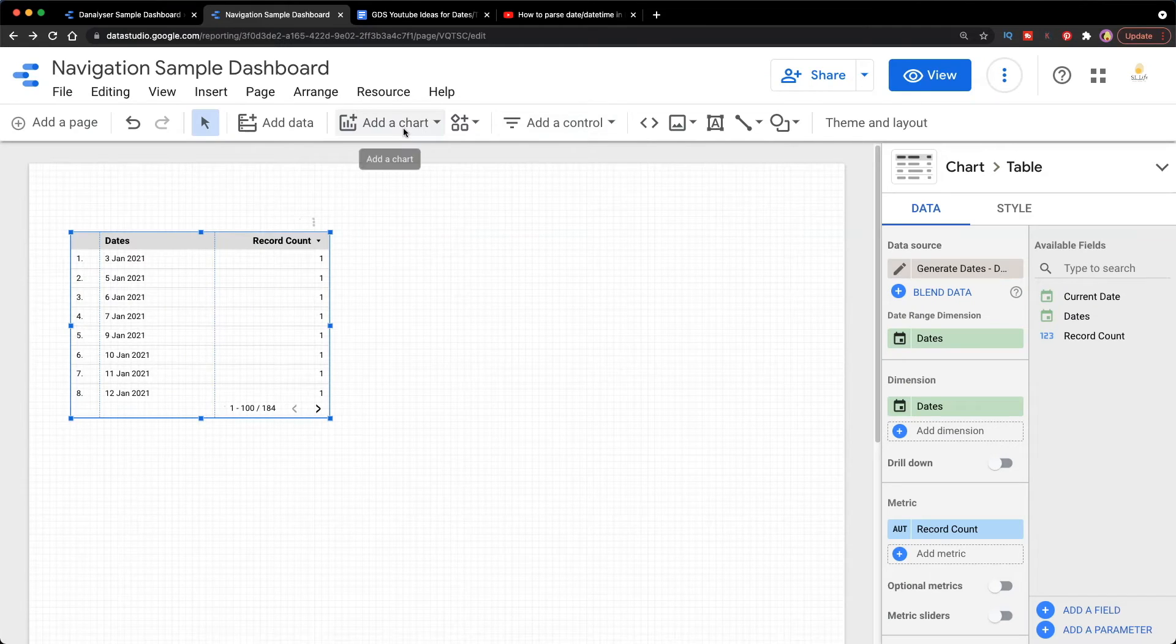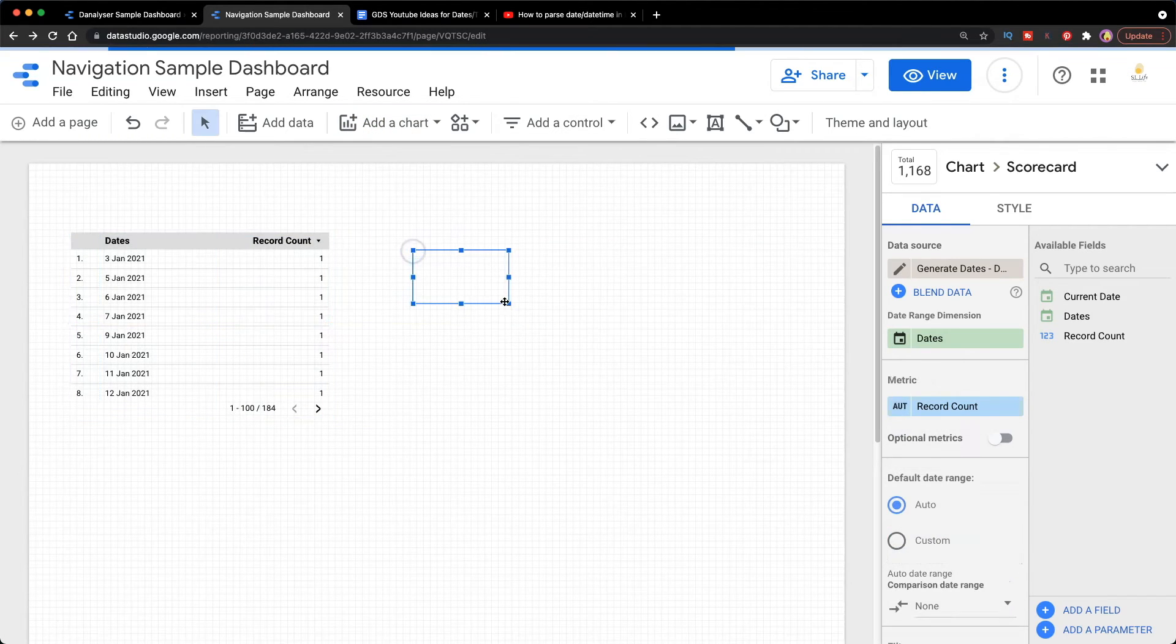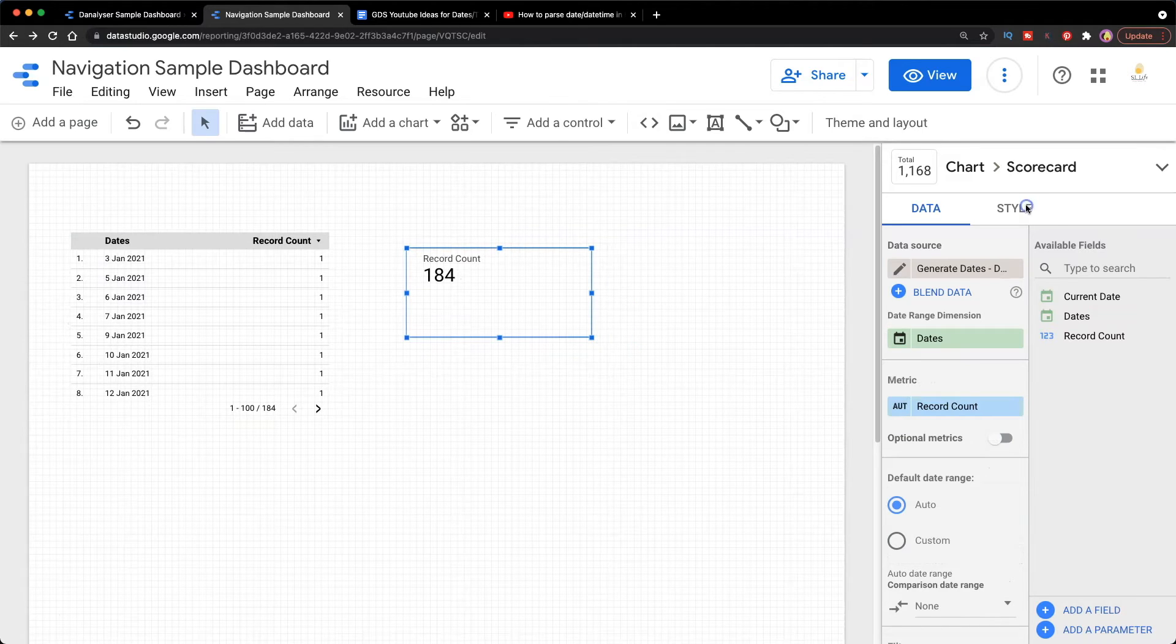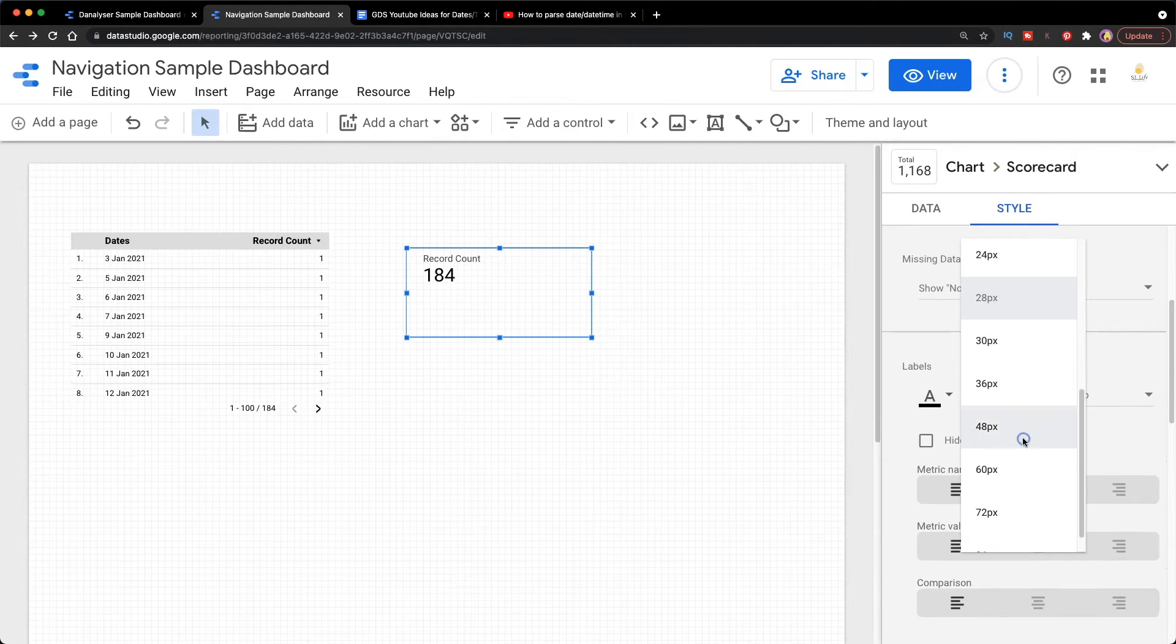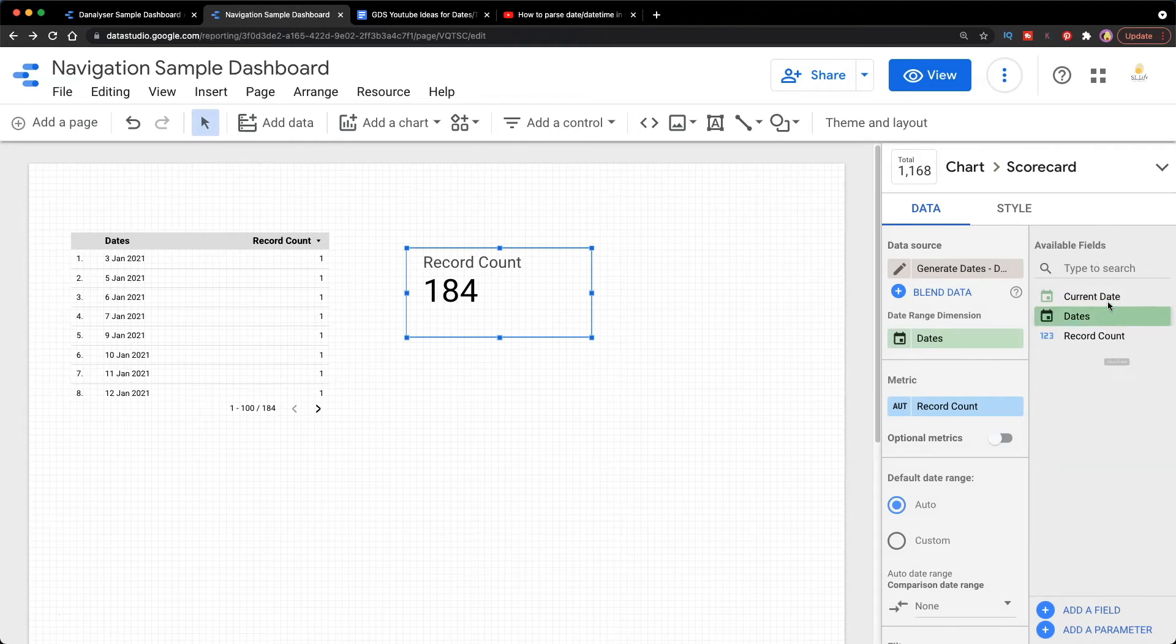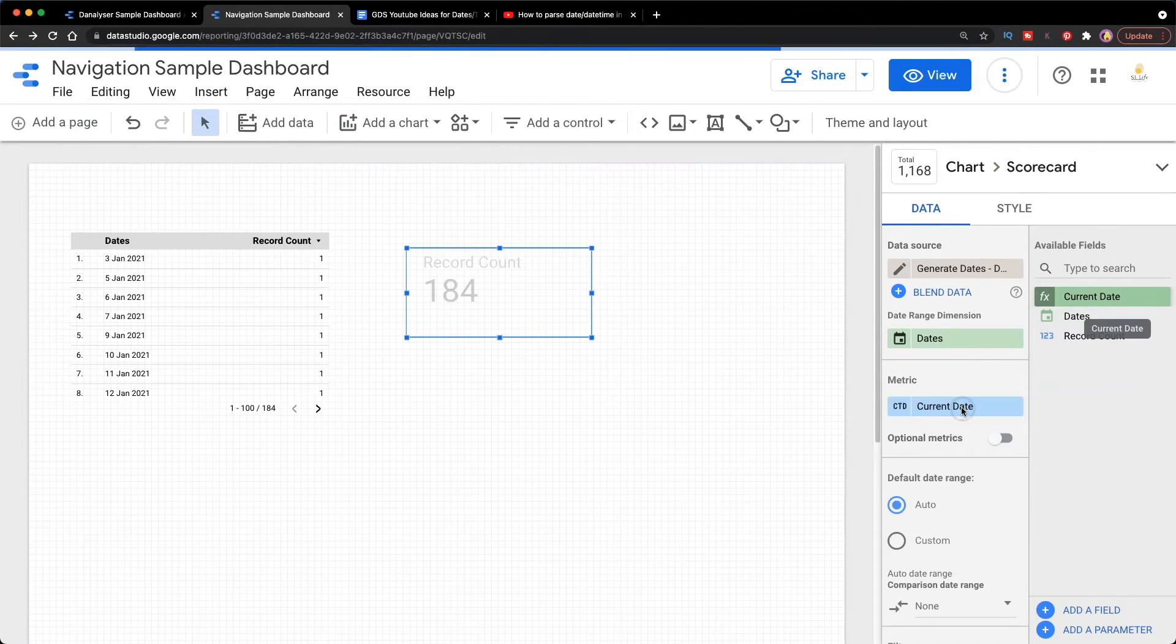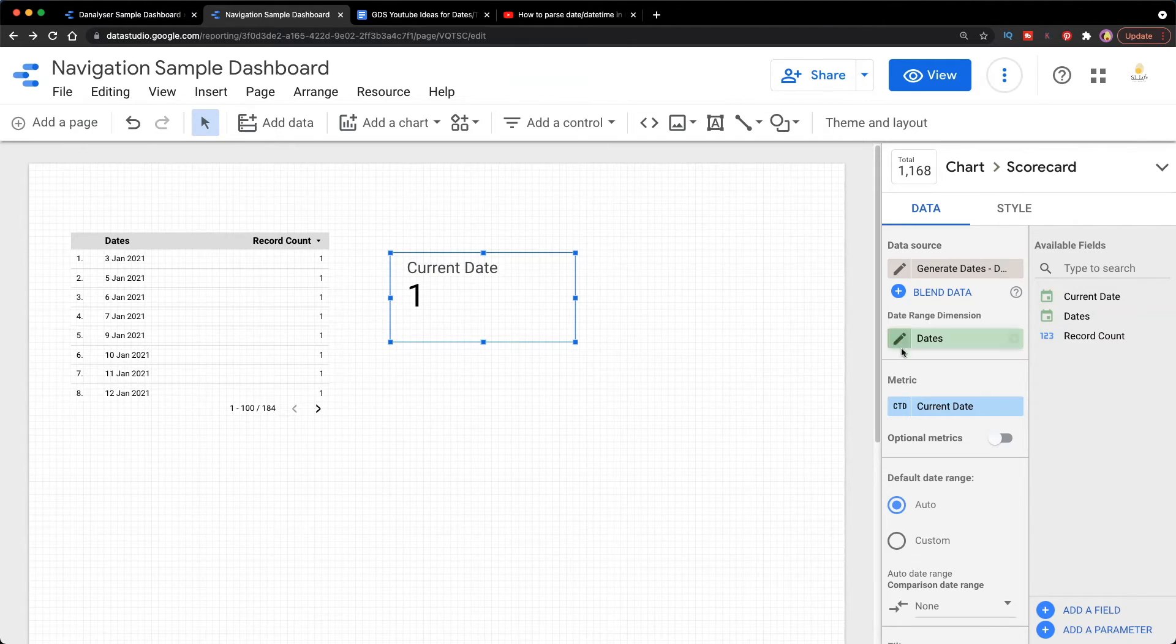Now I want you to add a chart which is a scorecard to test if the calculated field is working. Unfortunately, we won't be seeing what we expect to see. Instead of showing the current date, it's actually counting distinct dates in the metric.